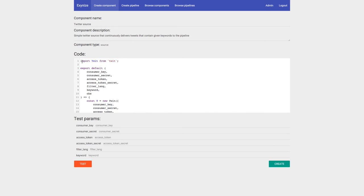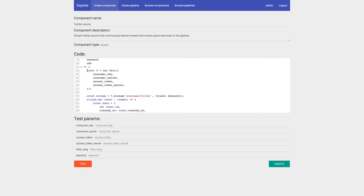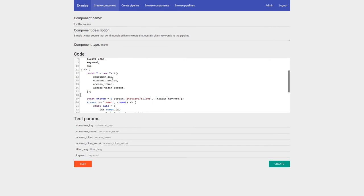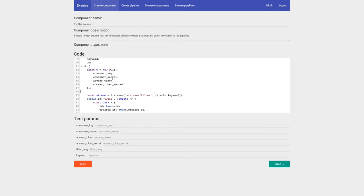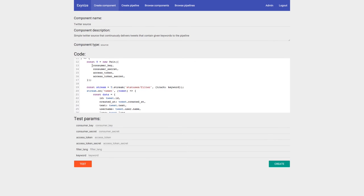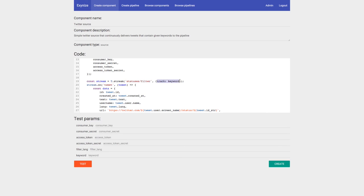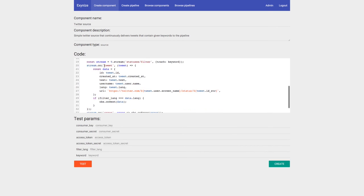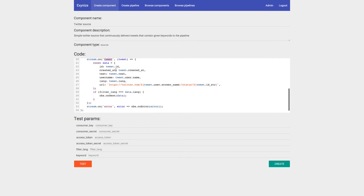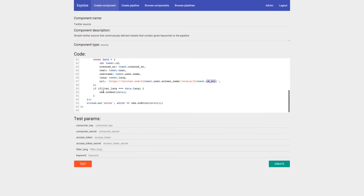We use the twit package, set up consumer and access token credentials, and create a Twitter stream from statusFilter tracking the keyword. When a tweet comes in, we transform it — we keep the ID, created_at, text, username, language, and URI constructed from screen name and ID string. We filter by the user's specified language and dispatch the tweet into the observable. If there's an error, we dispatch it into the observable as well.